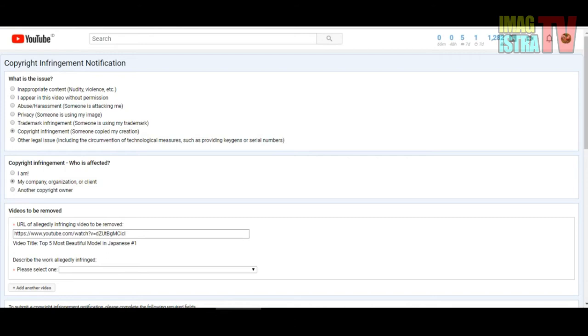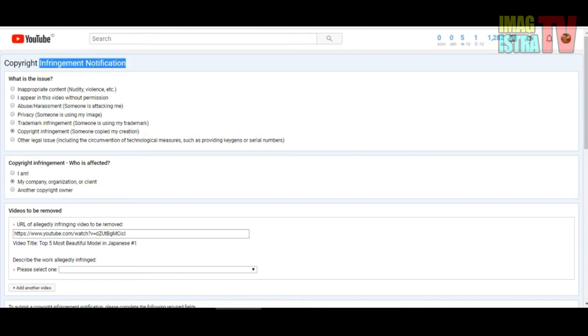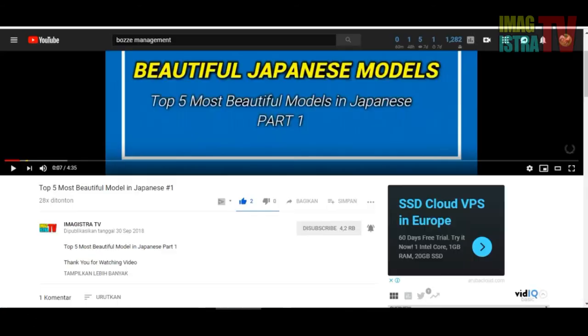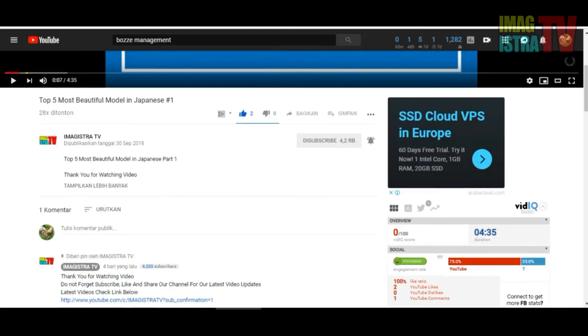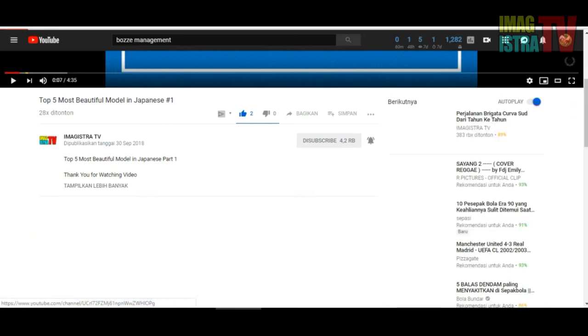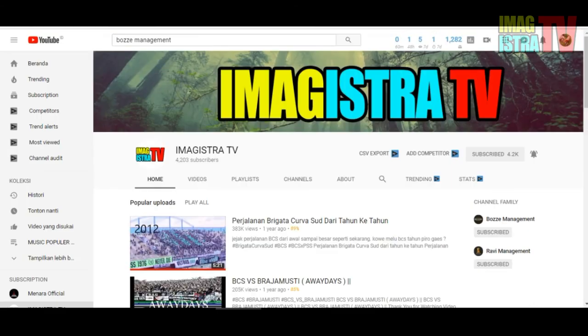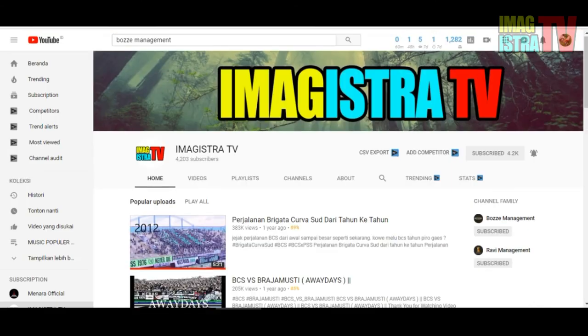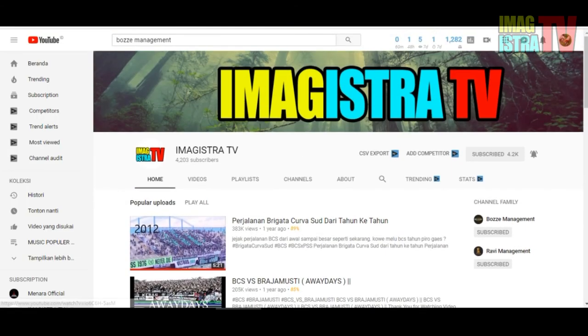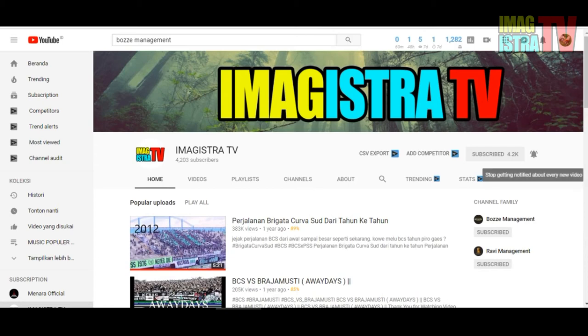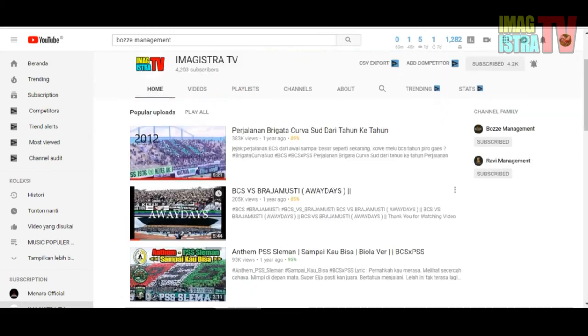Don't forget to subscribe to me. If you like my posts on Imagistra TV, don't forget to like this video.